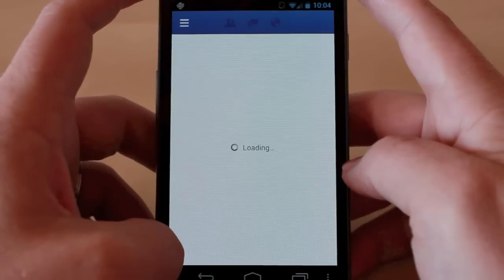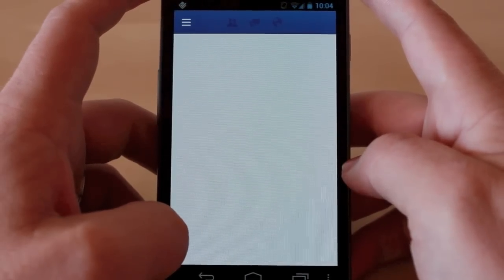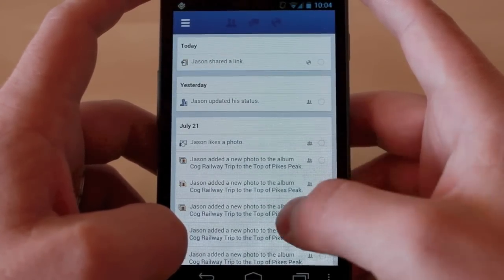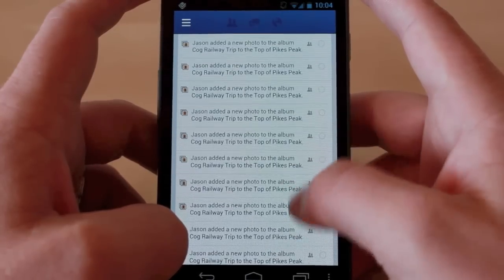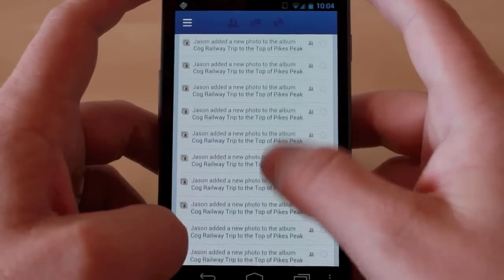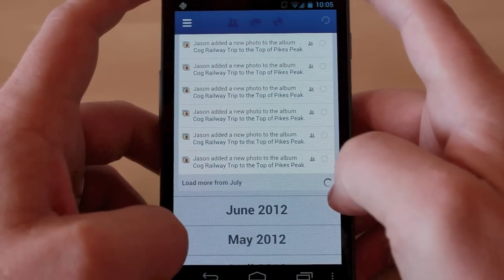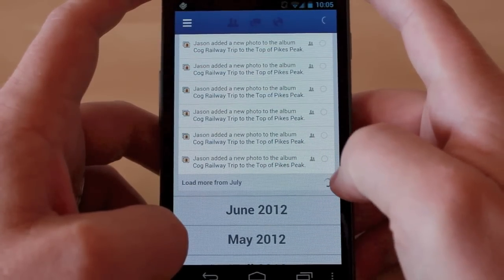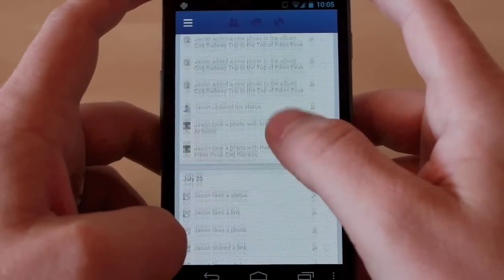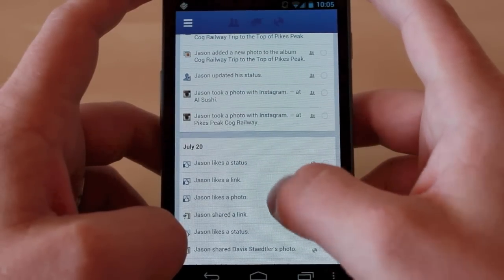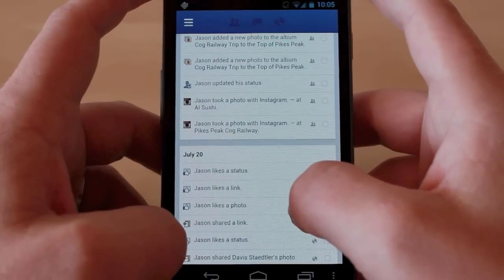Tap on Activity Log and I'm going to see exactly that — a log of all the activity I've posted to Facebook, whether it's a status update, whether I liked a photo, posted a photo, or going back even further, uploaded something from Instagram — all of that, something I've shared.